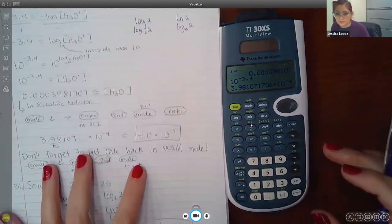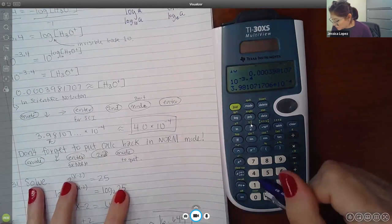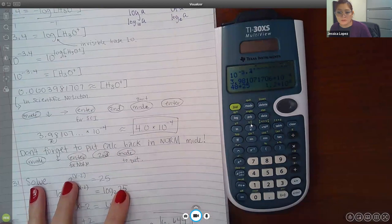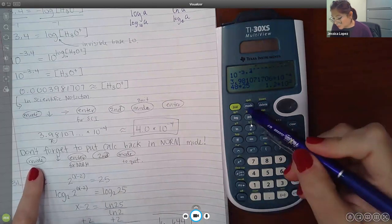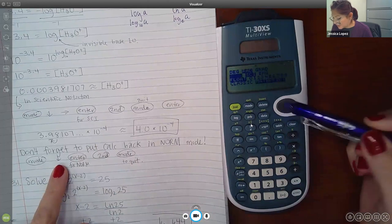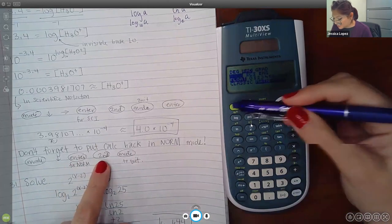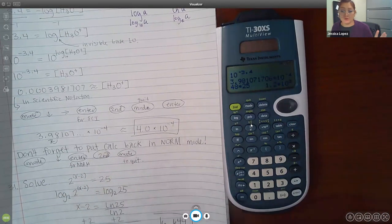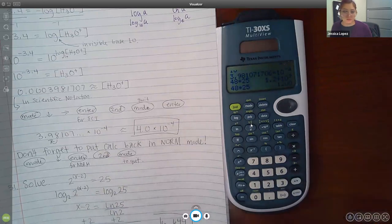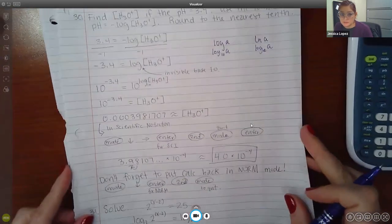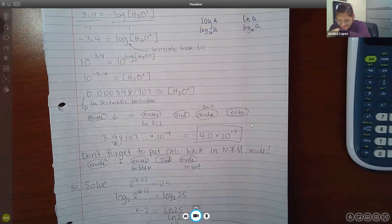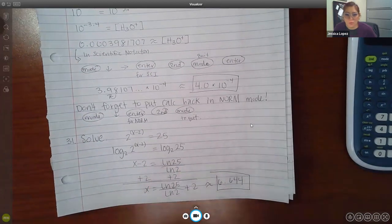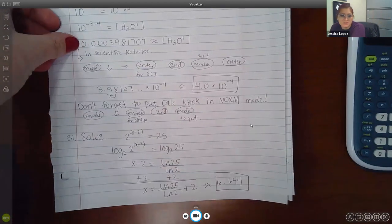Don't forget to put your calculator back in normal mode afterward — otherwise it keeps giving answers in scientific notation. To do that: hit mode, hit the down arrow, highlight normal, hit enter, then 2nd and quit. Now when I do 45 times 25, it gives the actual correct number. There is one like this on the test, so definitely get used to using the calculator. Or just type in all the answer choices they give you and see which one equals what you got.